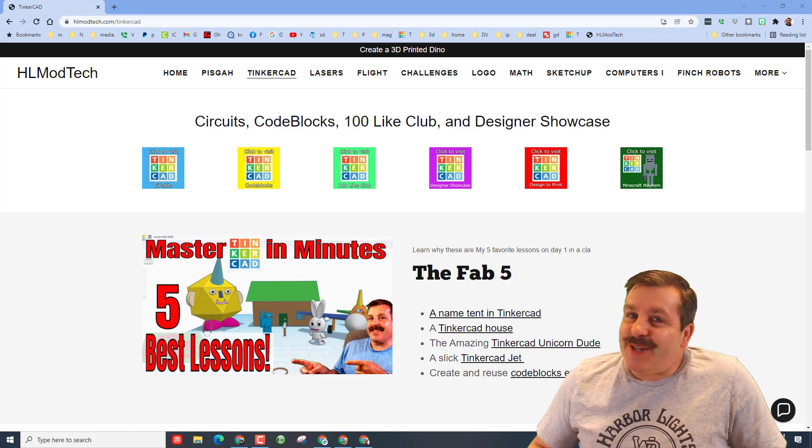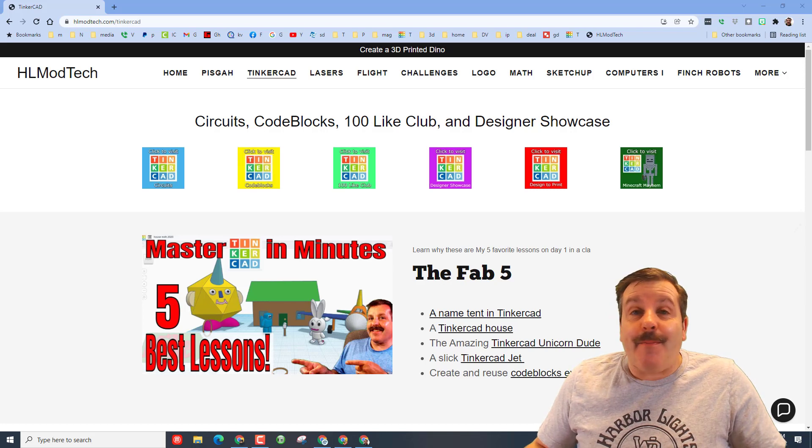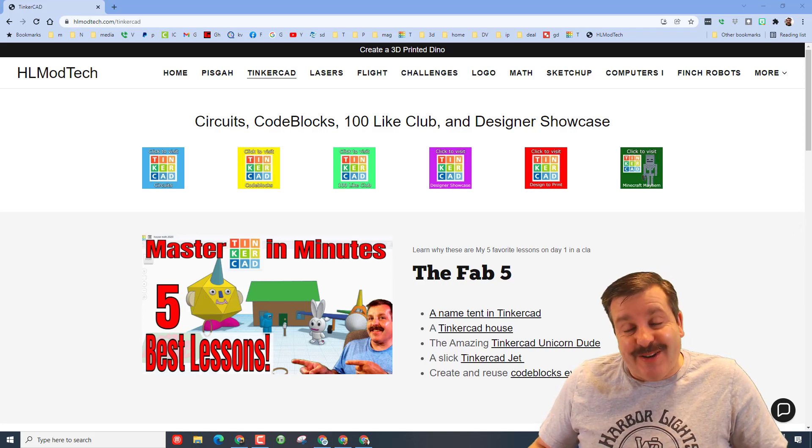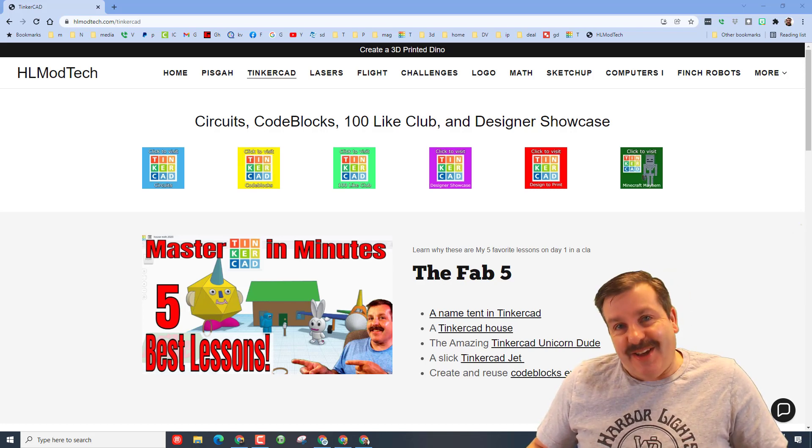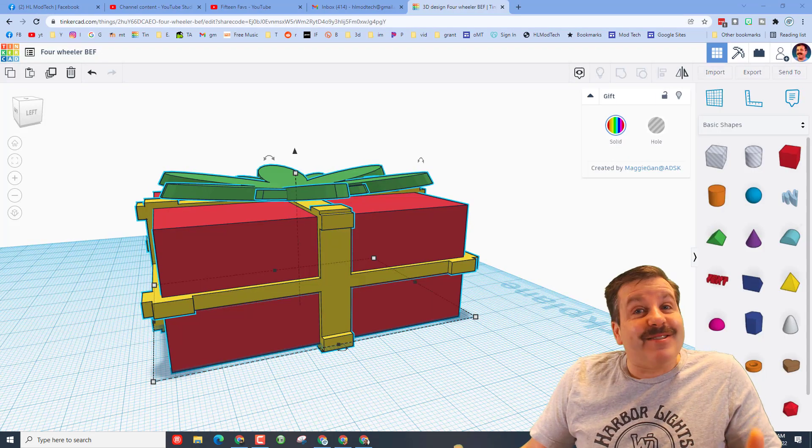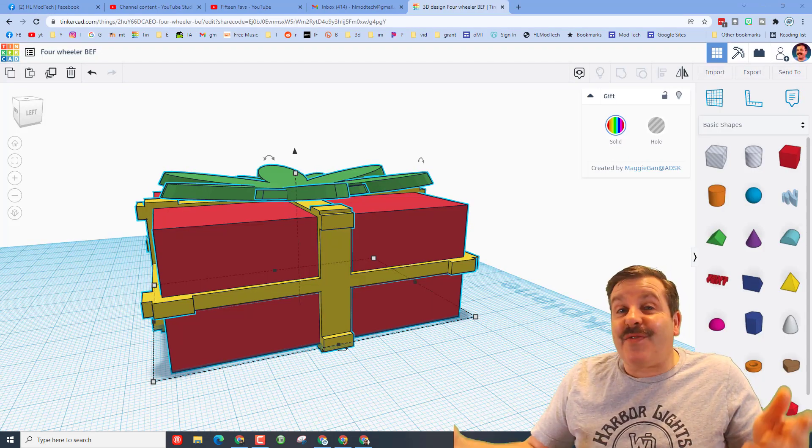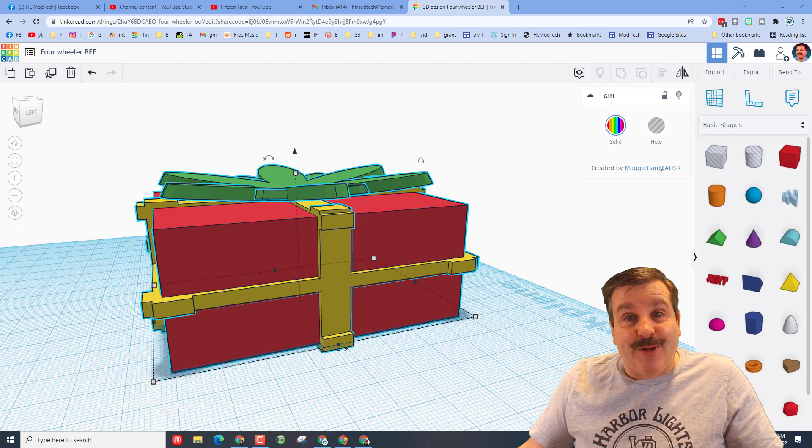Good day friends, it is me HL Mod Tech and I am back with another Tinkercad designer showcase. So let's get cracking. Ladies and gentlemen, boys and girls, this is from eighth grader Brody who I've taught for a little while now.